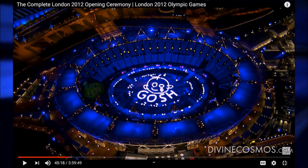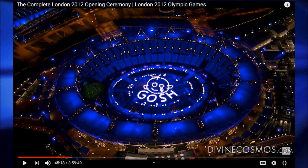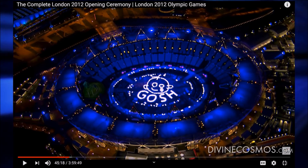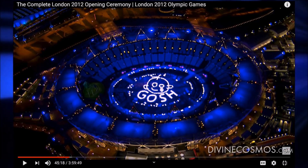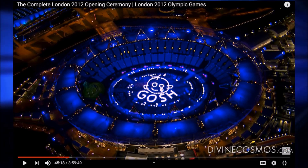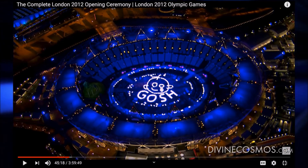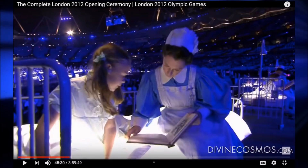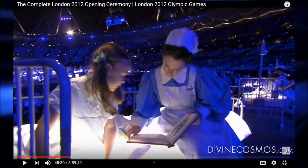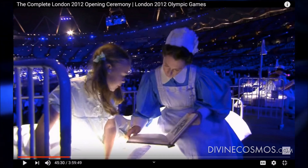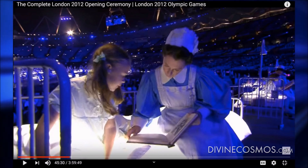At 45 minutes and 18 seconds, this is now the main show and they're doing all this interesting stuff. We see a little baby and then we have all of these kids coming out in hospital beds — there are tons and tons of them.